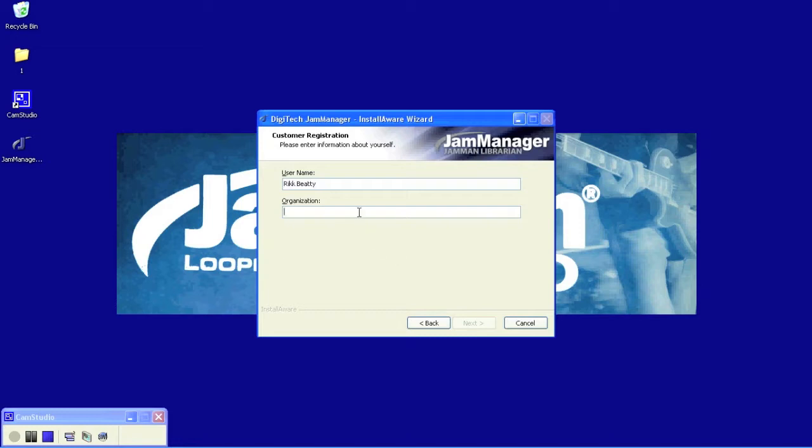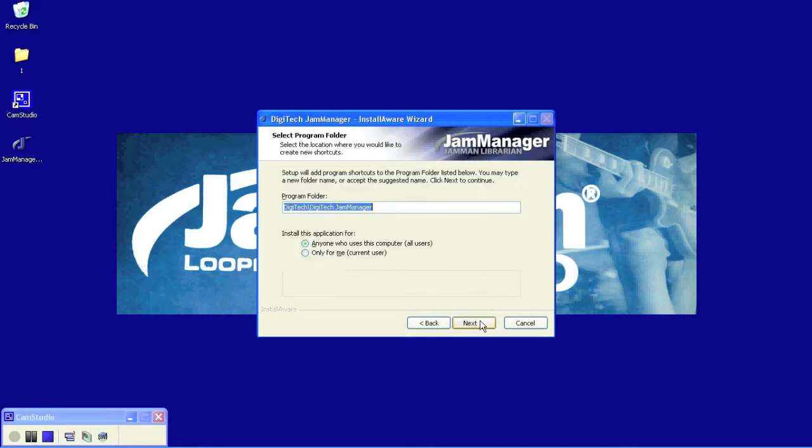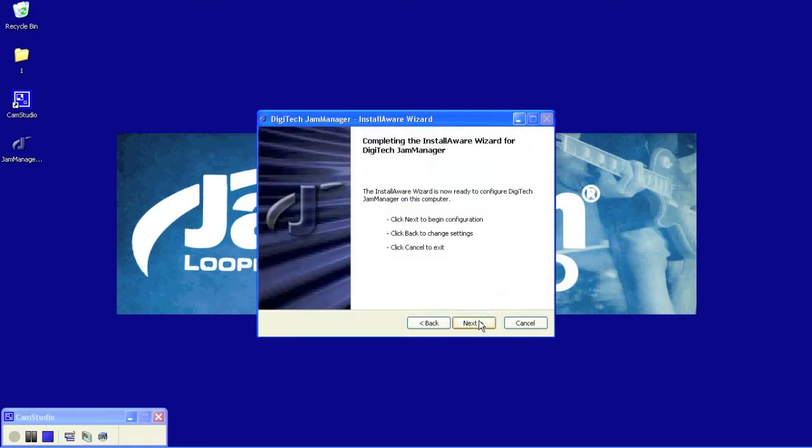Here you want to type in your username and an organization. I'm going to type in Harman Music Group for mine and click Next, and this is the program folder. It'll install the JamManager 2 and the program folder name. Click Next, and now we're ready to begin installation.